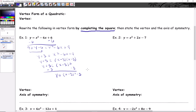Now pick out h and k to write the vertex and the axis of symmetry equation. Remember h works a little backwards from what you normally expect, so h is positive three. Then k is negative three. So the vertex is (3, −3) and the axis of symmetry is x equals three.